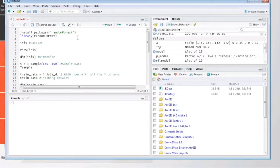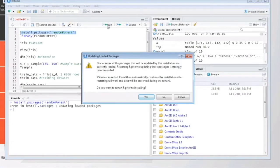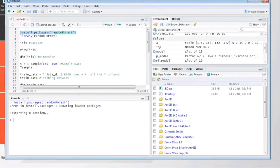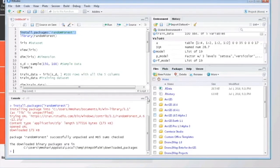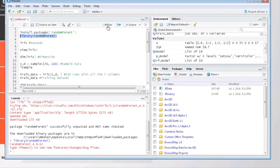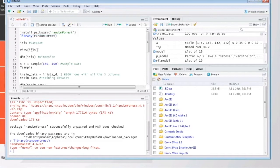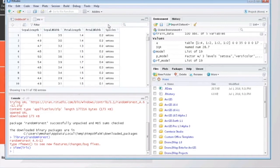First, you need to install the random forest package, then you can use the library function to call the package. Here for this demo, I am using the iris dataset. You can use the view function to view the dataset in a better fashion.